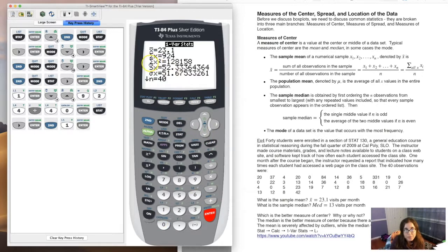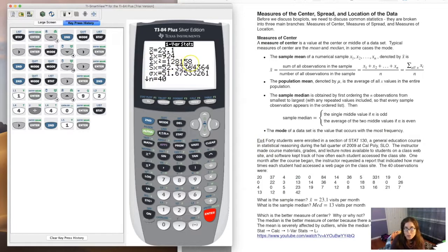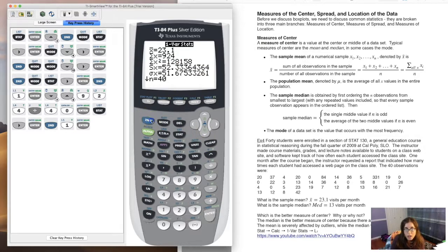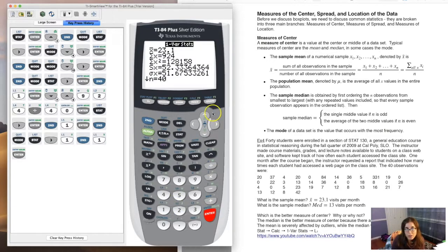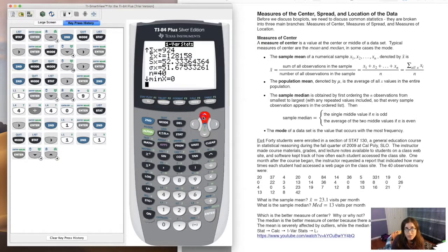The sum of x-squared means we took every data value, squared it — 20 squared, 37 squared, 4 squared — squared all 40 numbers and added them together. It's a much larger number because squaring makes things larger. That has to do with a statistic we'll crunch a little bit later. Make sure you know the one-var stats command — we're going to be using it all over the place. Stat, calc, one, L1. If your data is in L2, use L2. Then scroll up and down to find the statistics you need.